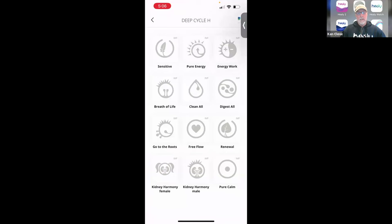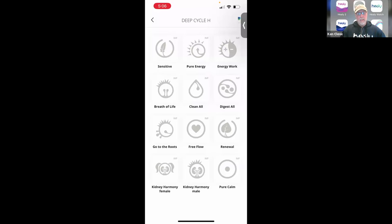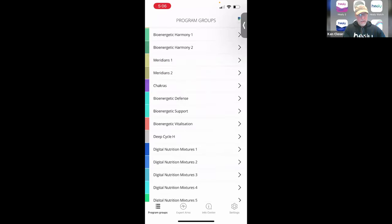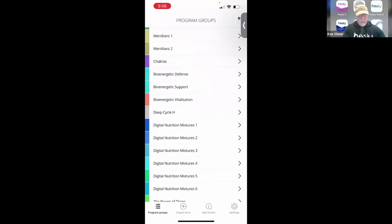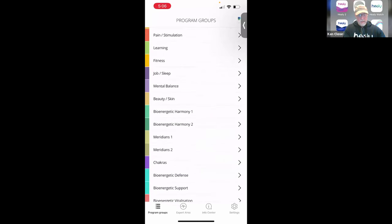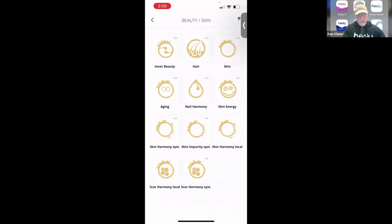There's DeepCycle H. As you see at the top, as Jake mentioned, you see the IMF — that means it's essentially optimized for use with the coil. What that's going to do is the coil converts the microcurrent into a magnetic pulse emission. The IMF designation says it's going to do that efficiently. If we go back to the skin program, skin harmony local doesn't have the IMF there, meaning you still run that with microcurrent.